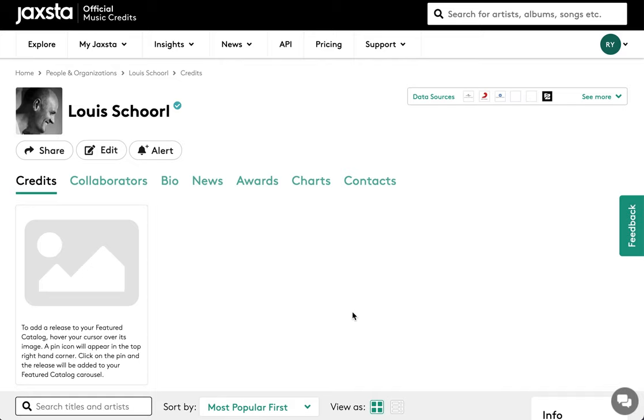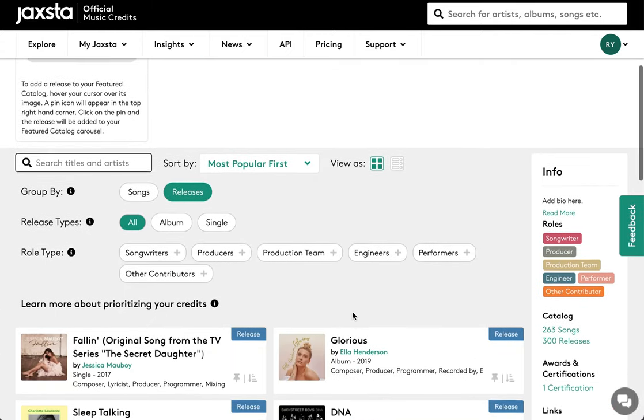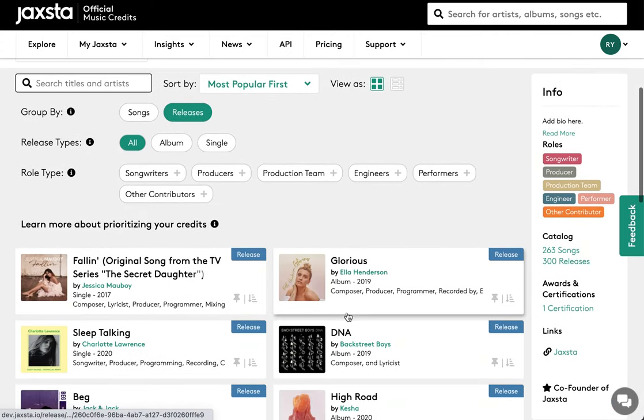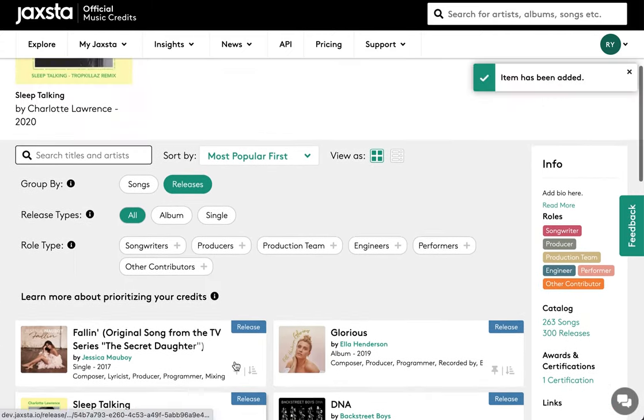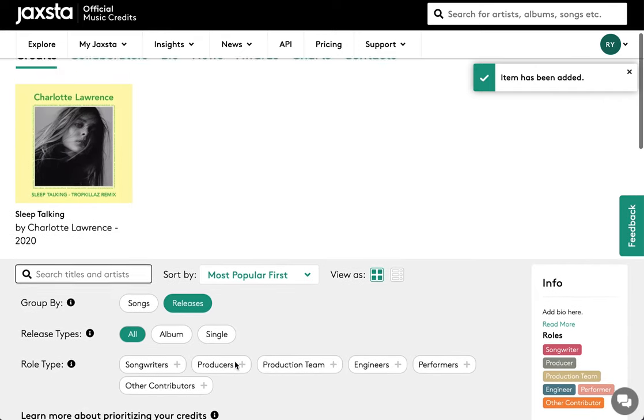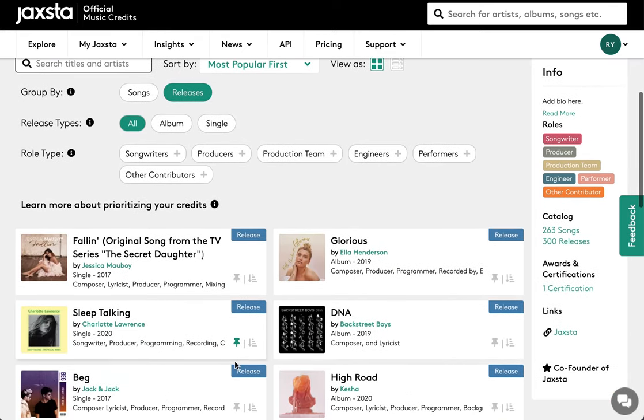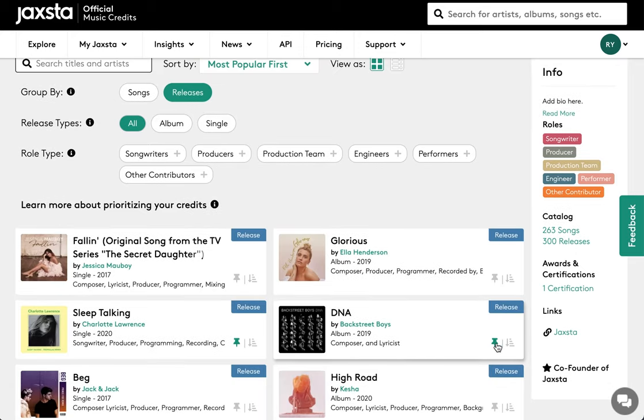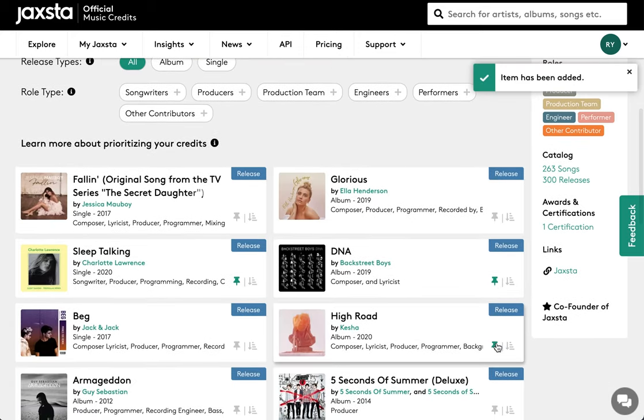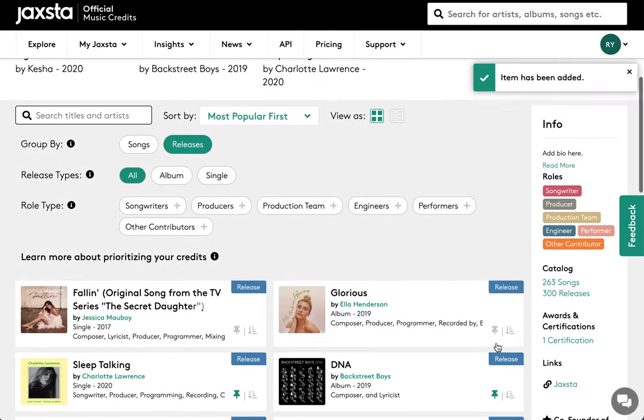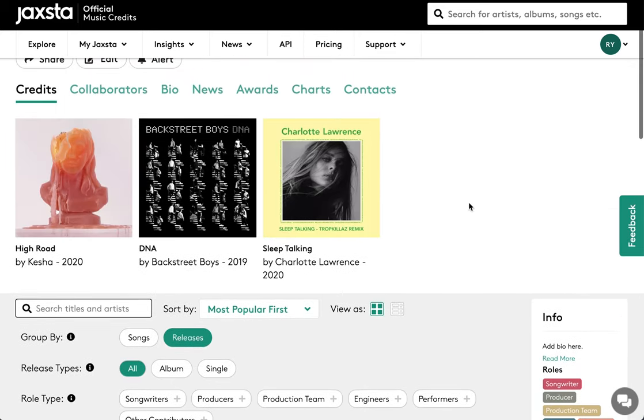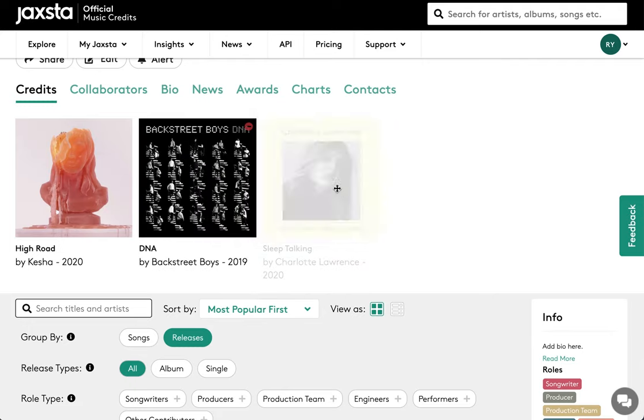To create a featured catalogue, simply click on the pin next to the release you want featured. Repeat this step to add more releases. You can change the order of your catalogue by dragging each image into position.